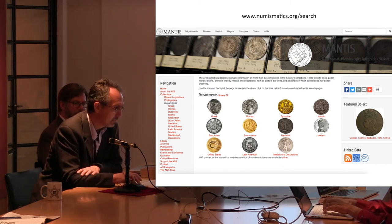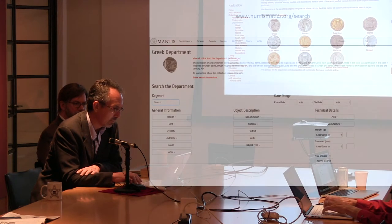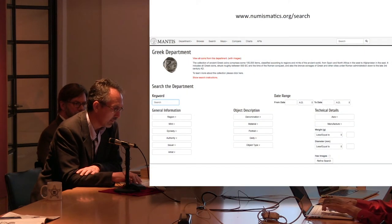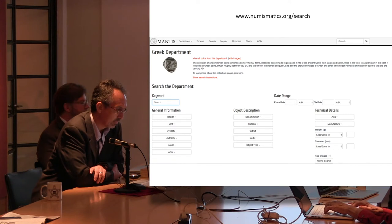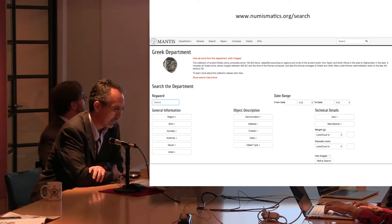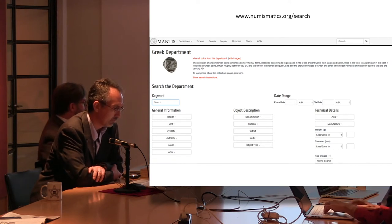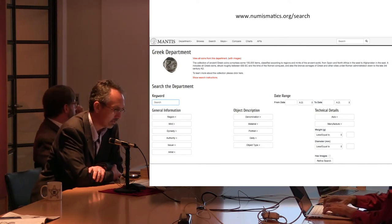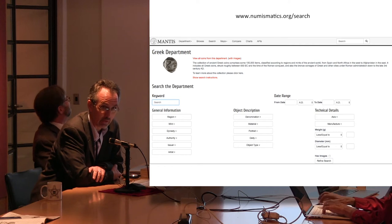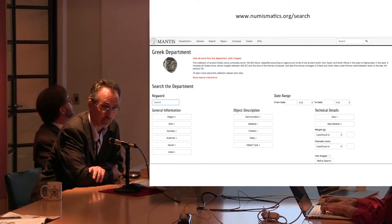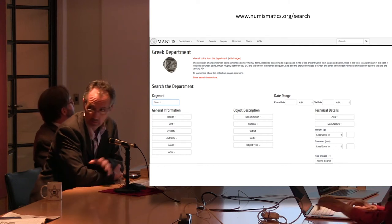Once you click on one of the departments — here I just show the Greek department — you're presented with a number of drop-down tabs: region, mint, dynasty, authority, and so forth, in order to help you find what you're looking for in the collection.